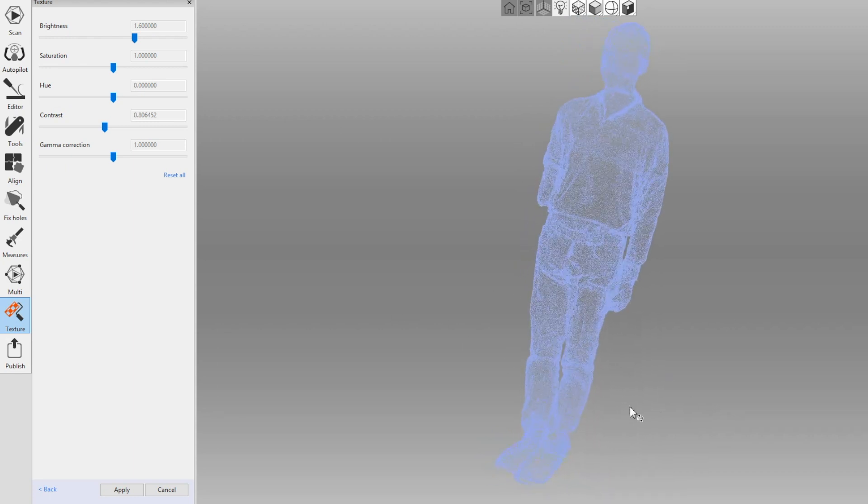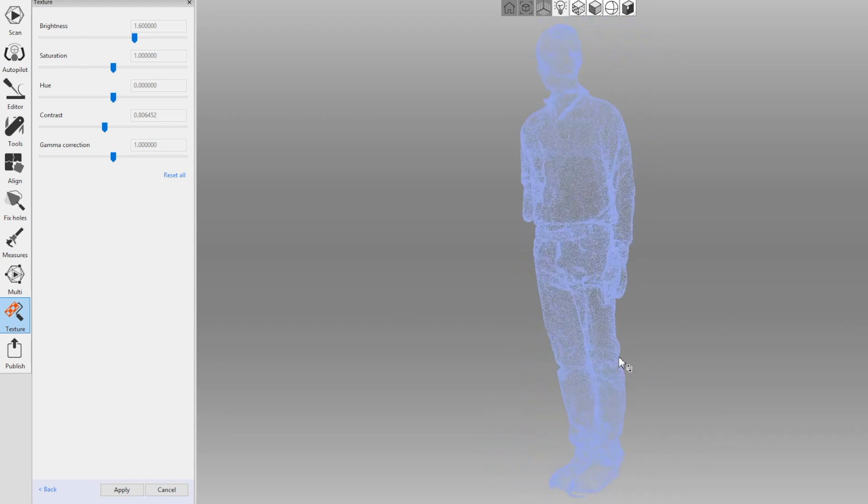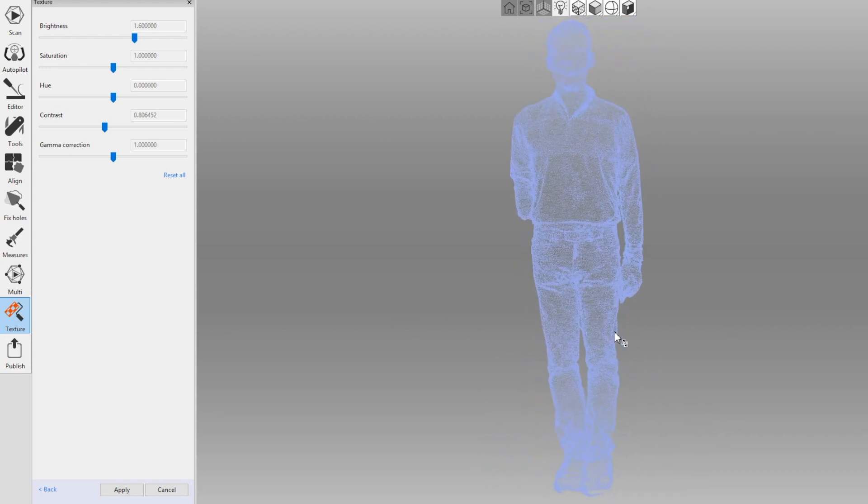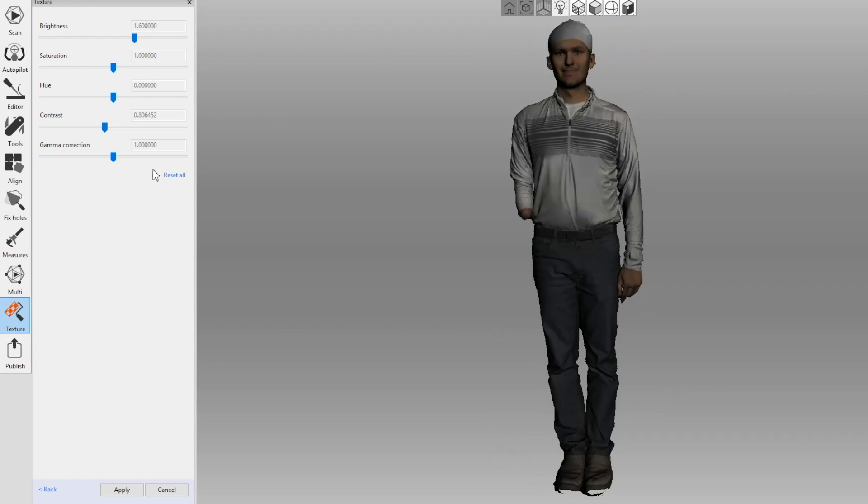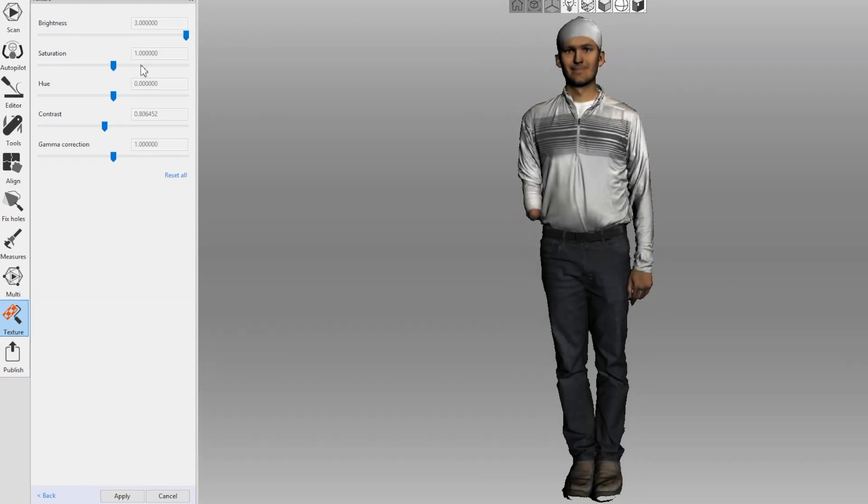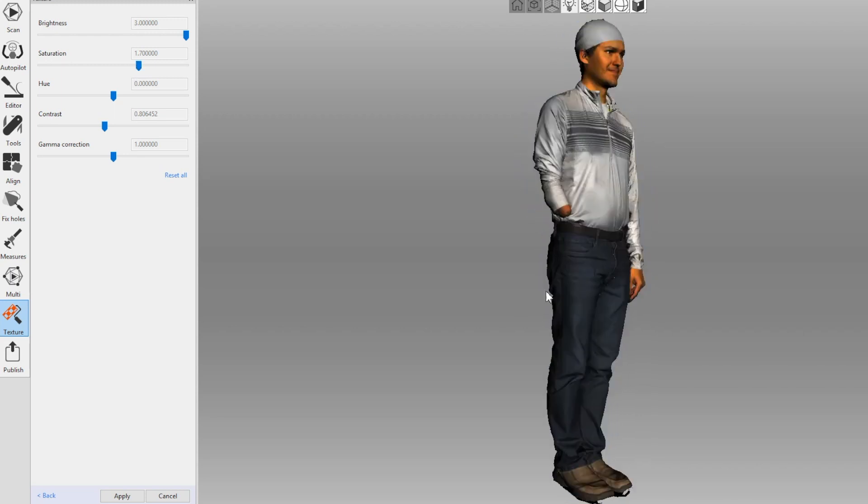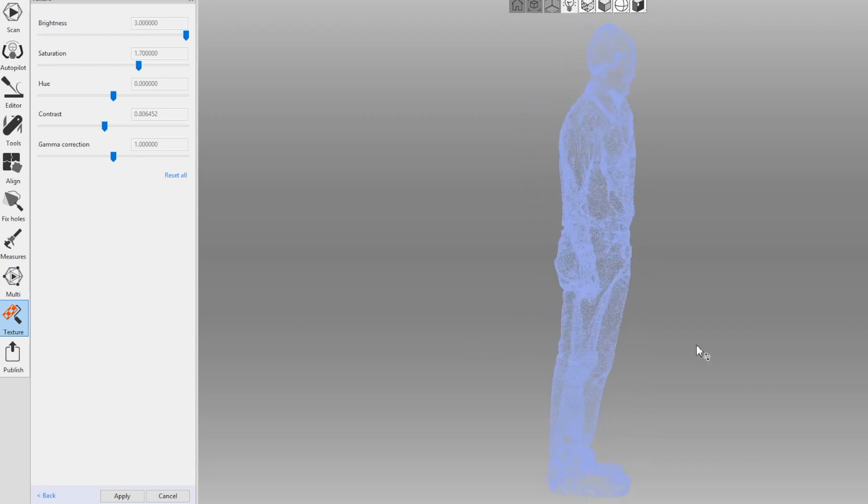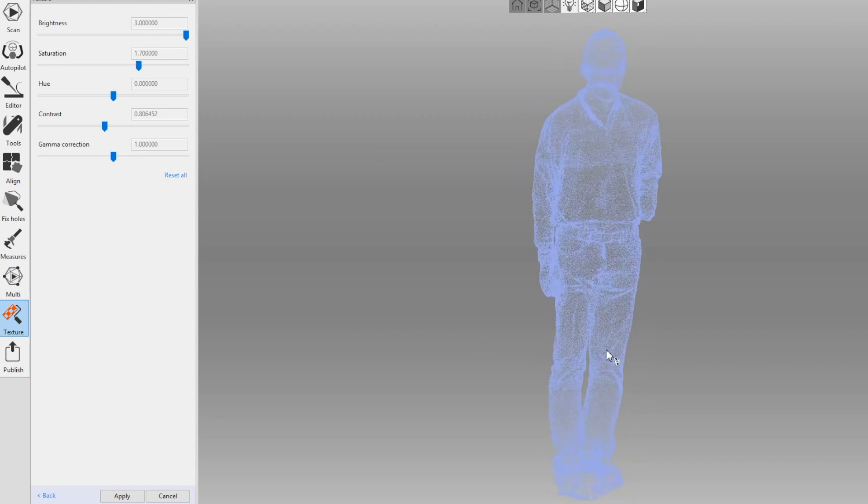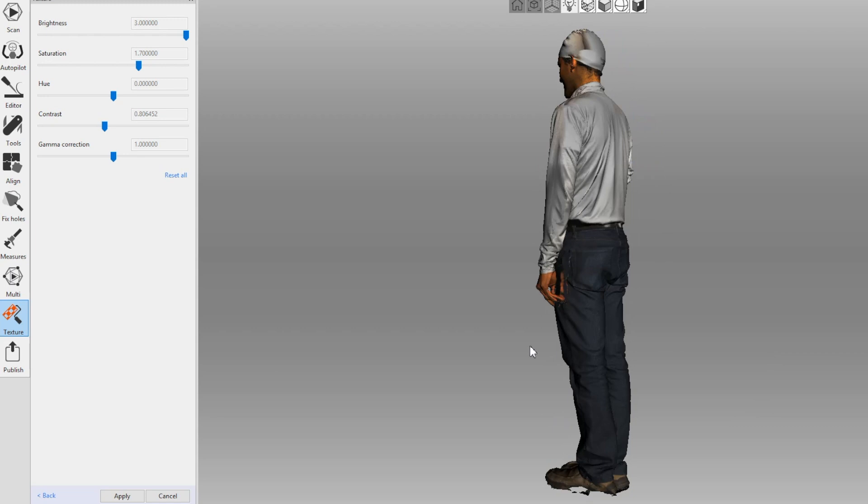It will load up some sliders on the left-hand side that will let you adjust the brightness, saturation, hue, contrast, and gamma. We'll choose the settings that make our model look best and click apply.